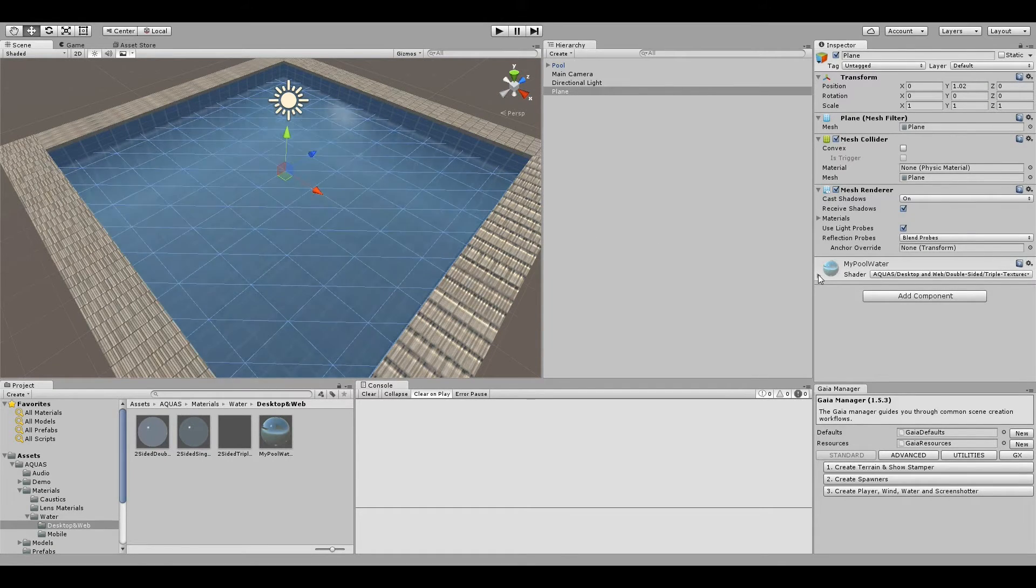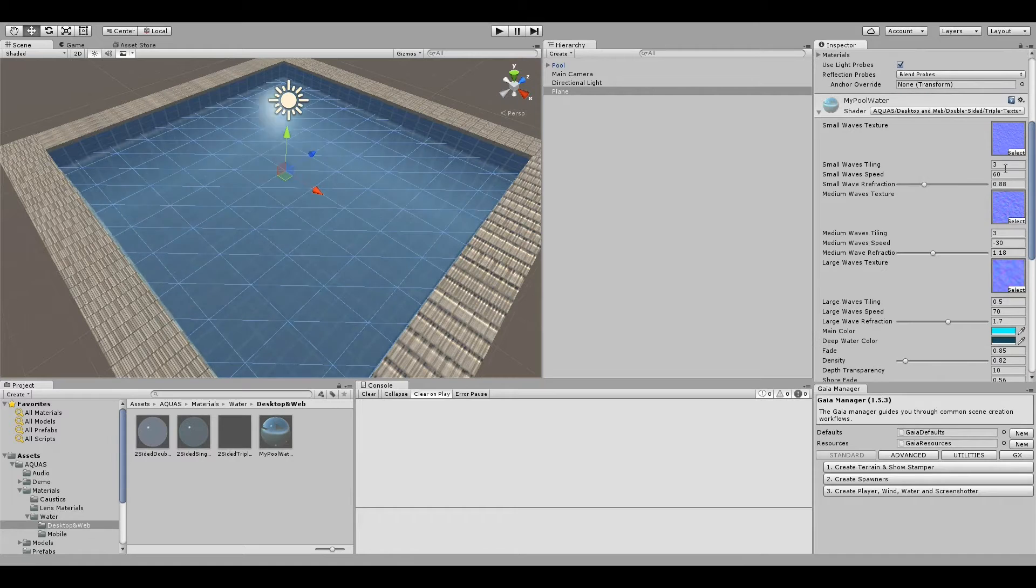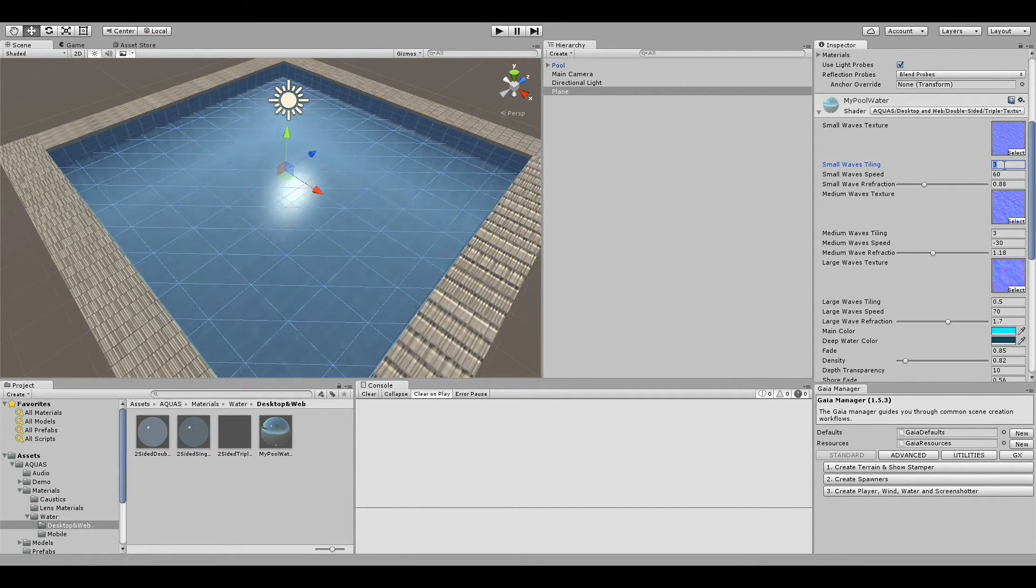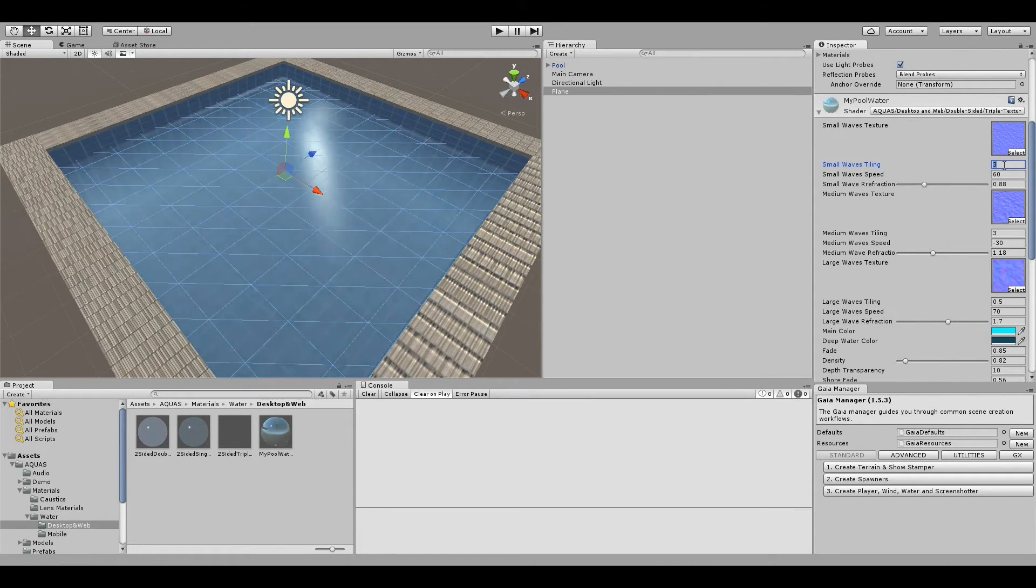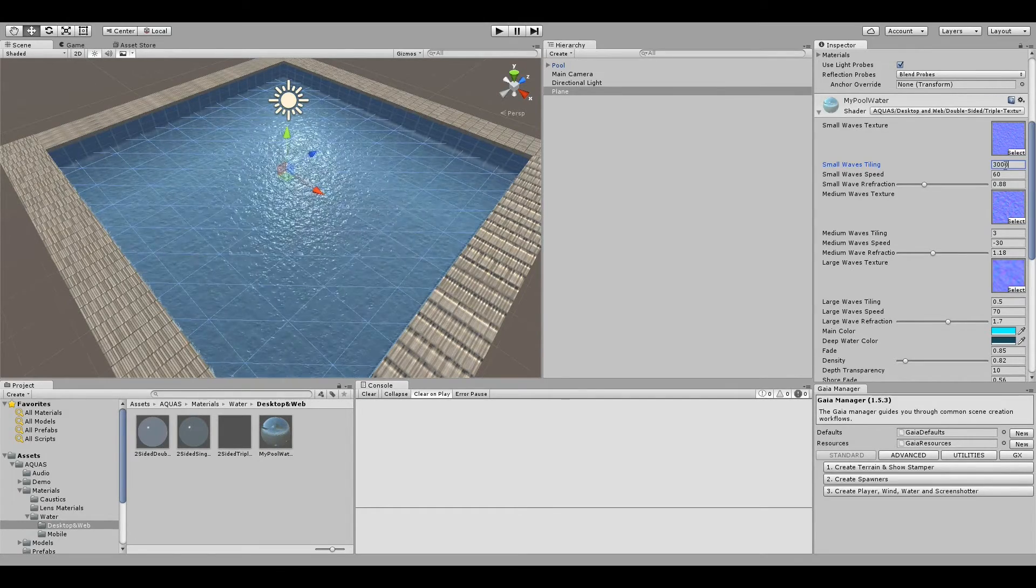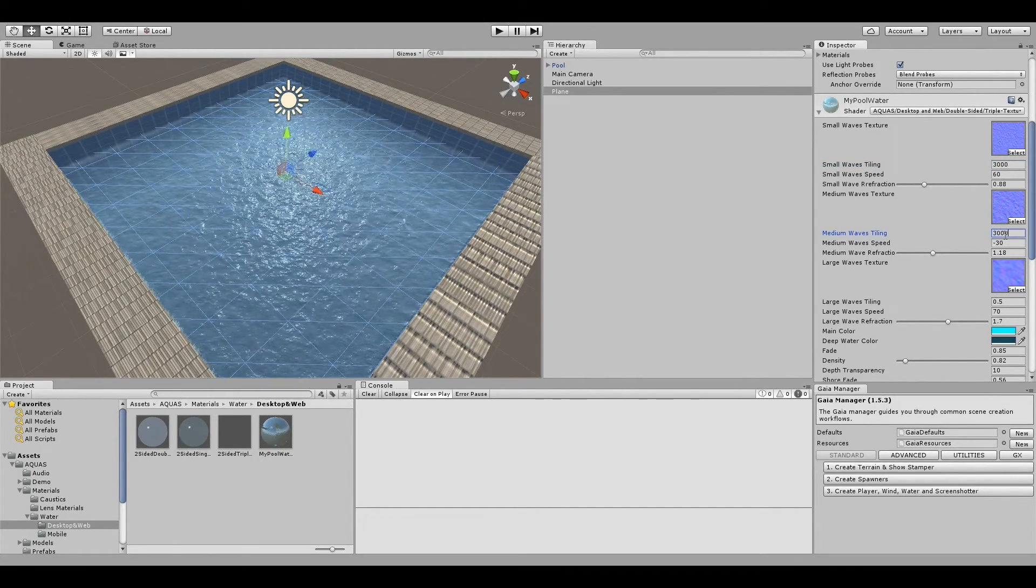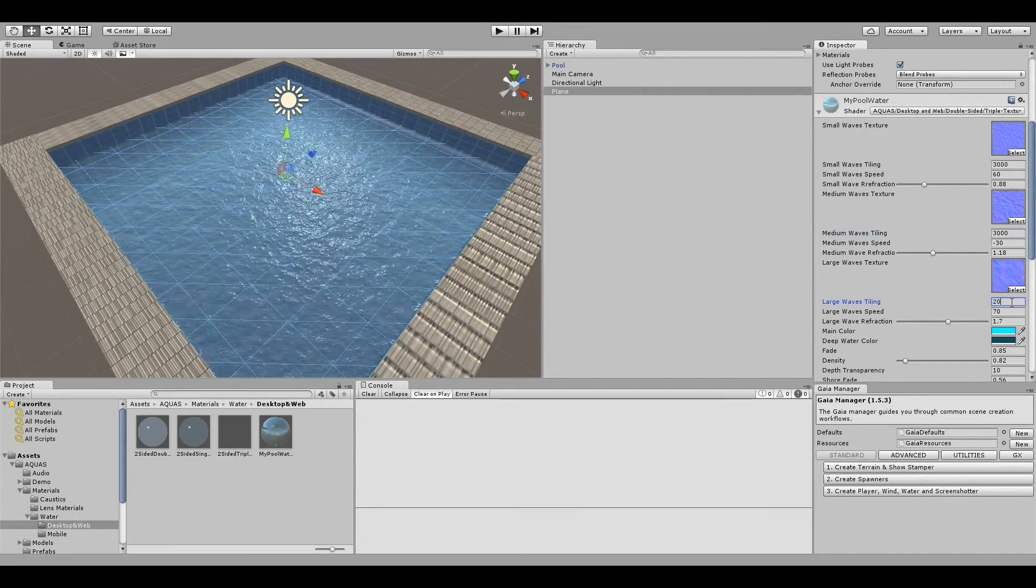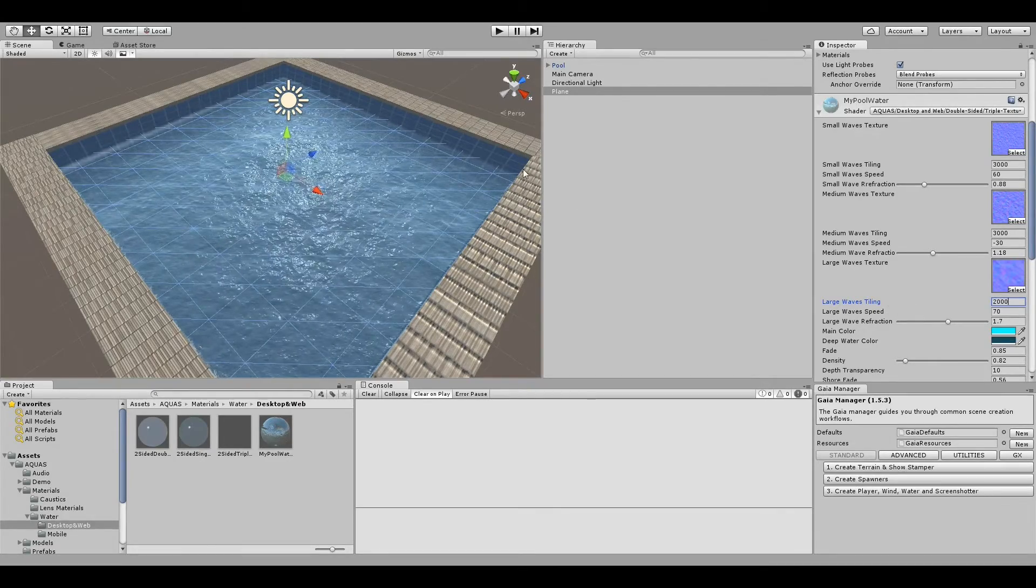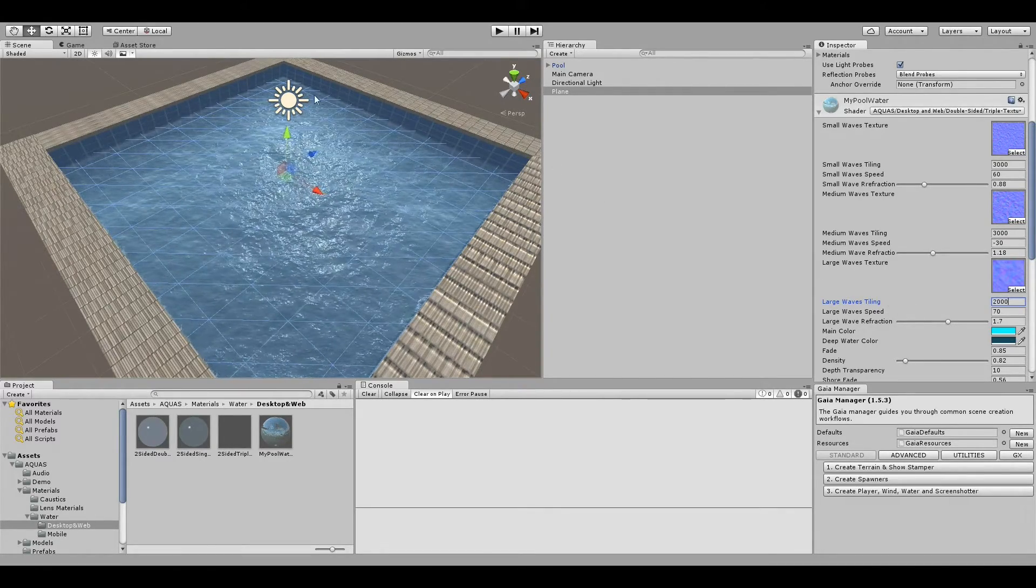I'm going to select the water plane and in the inspector I'm going to expand the material. In the properties I'm going to change the tiling values for the wave textures to something significantly higher. I'm going to take 3,000 for the small waves, 3,000 for the medium waves, and 2,000 for the large waves.